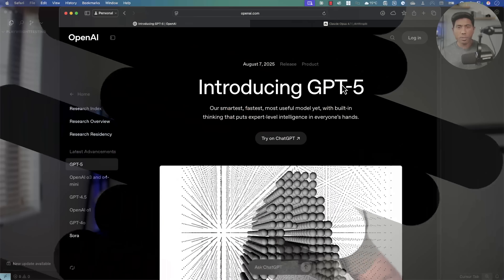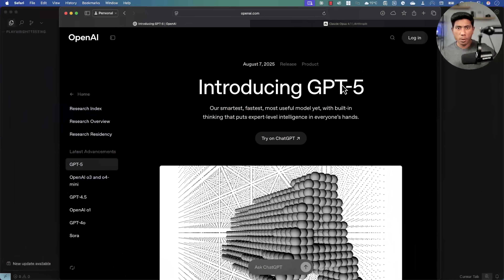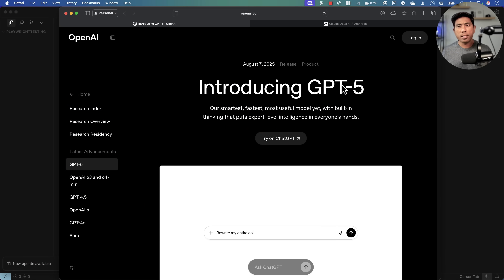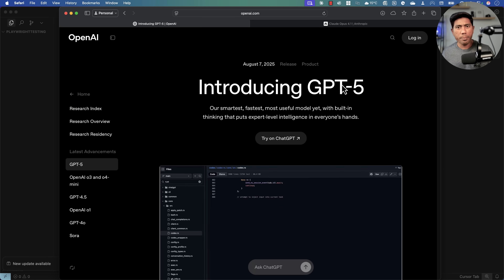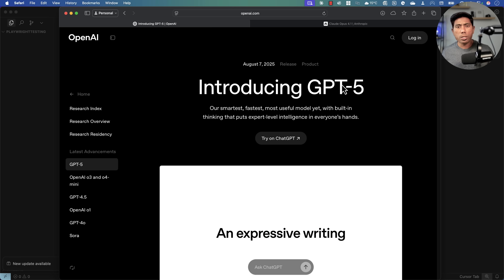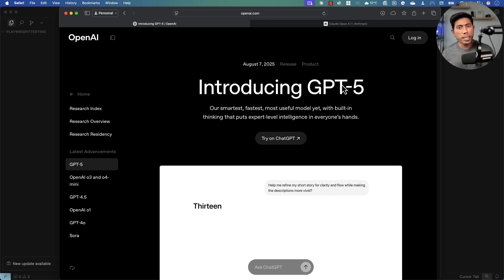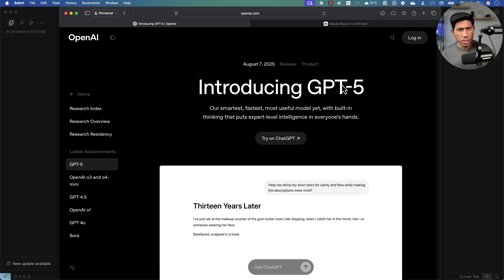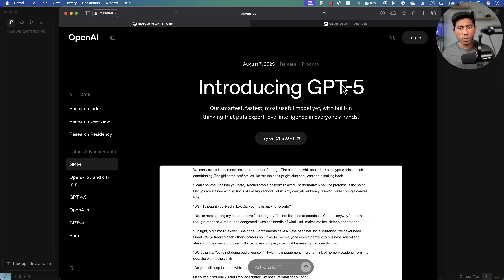Hi guys, welcome back. Today in this video I'm going to talk about the all-new GPT-5, which was released a couple of hours ago. We'll do a quick comparison with Claude Opus 4.1 and see how these two models behave while writing code, especially for automation testing.